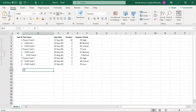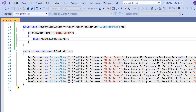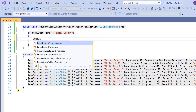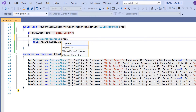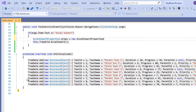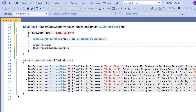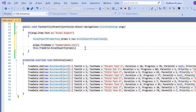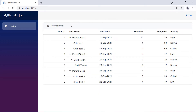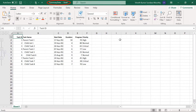I can also customize the Excel document to be exported. First, I will show you how to change the default file name of the Excel document using Excel export properties. I declare a variable props and initialize the ExcelExportProperties. Then I include the file name option with a value of summary data, and pass this props variable to the Excel export method. The Excel file is exported with the file name summary data.